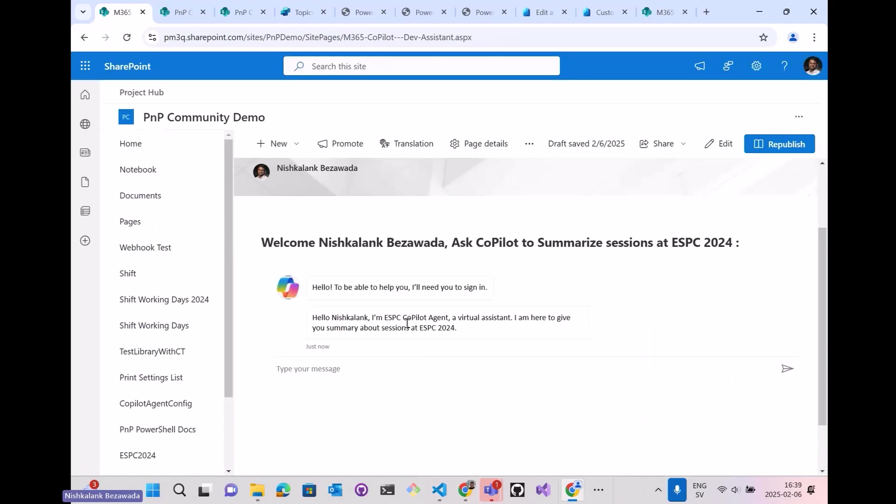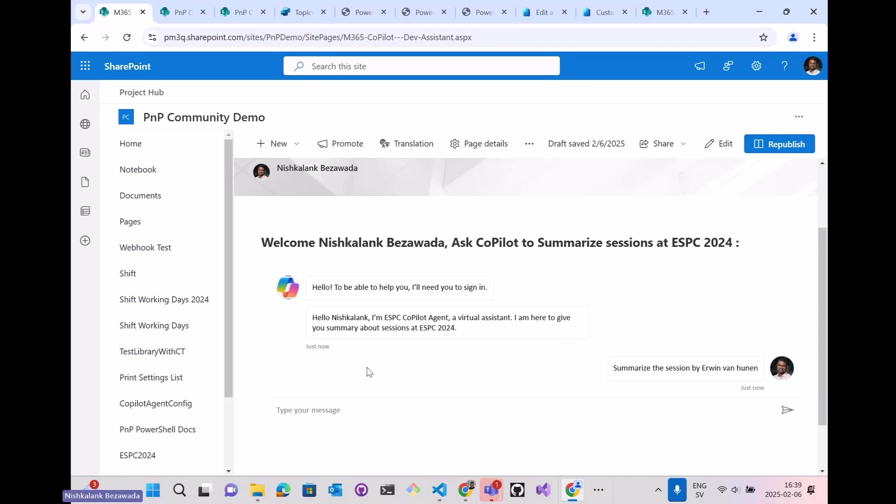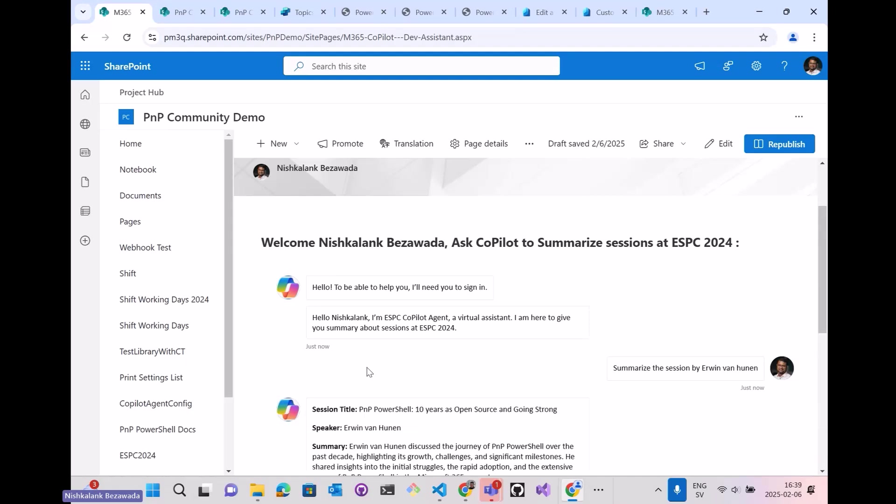I will again type in a prompt here: Summarize the session by Erwin van Hunen. We'll wait for a few seconds until it responds back to see how the Copilot has summarized the complete session.